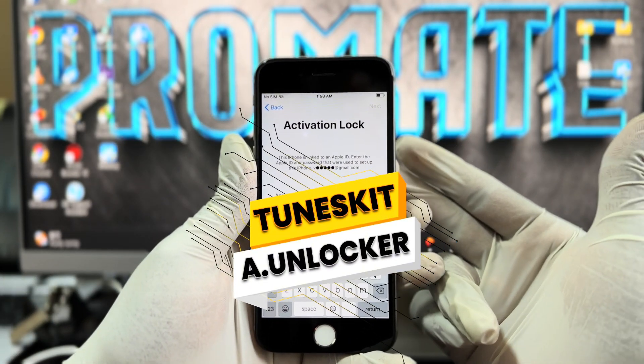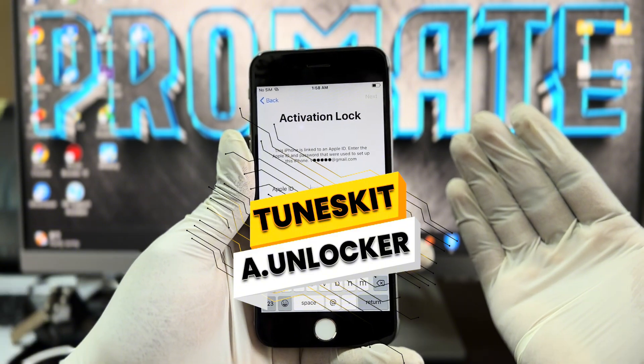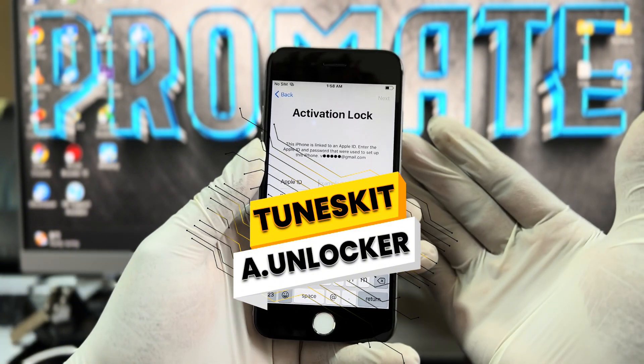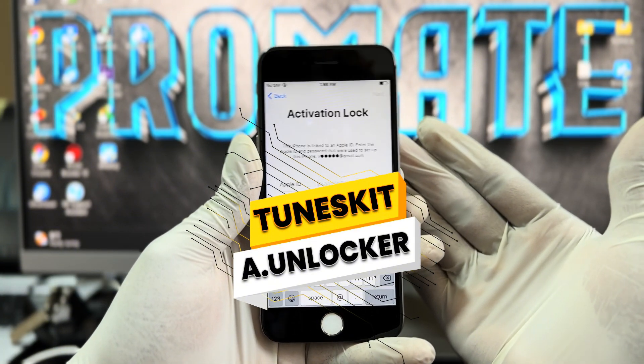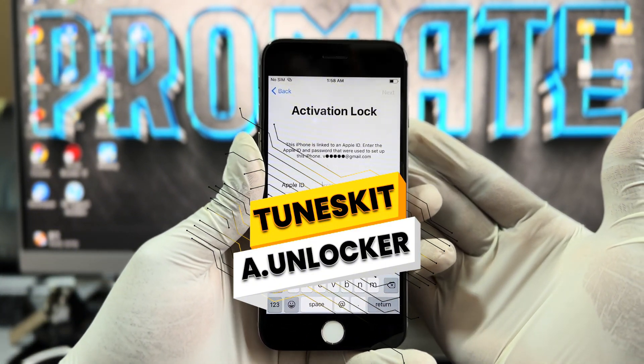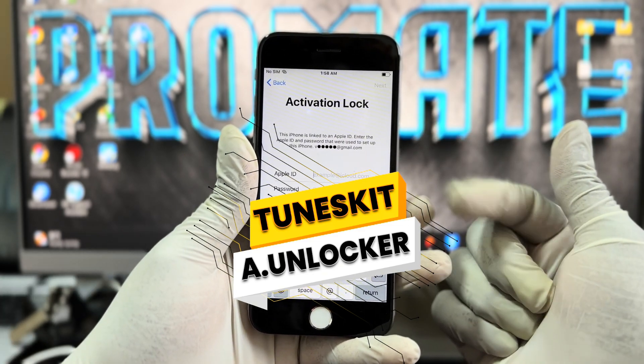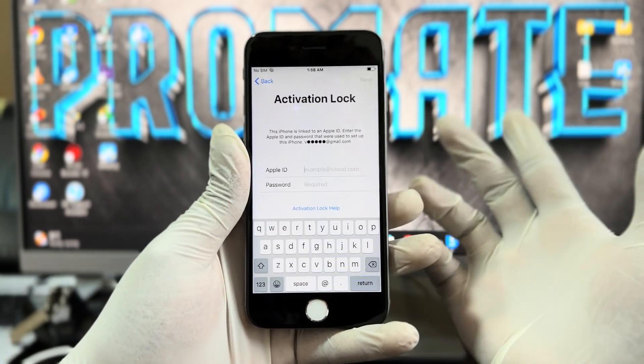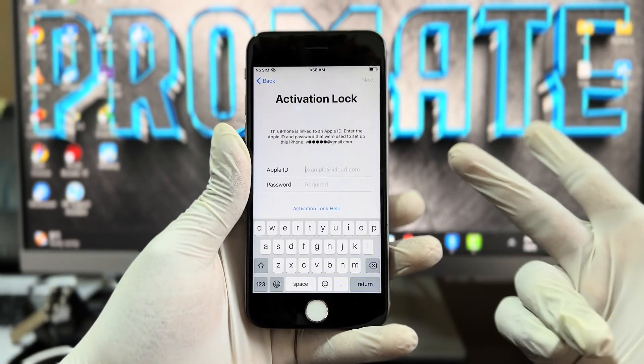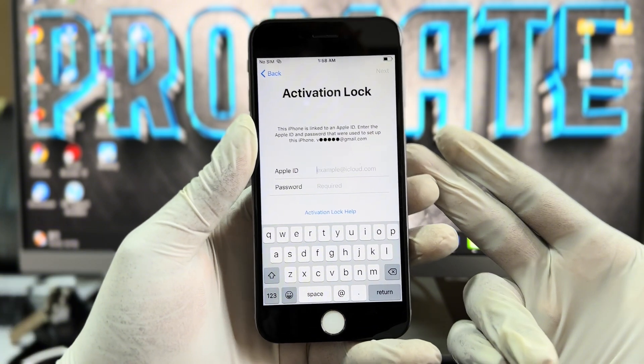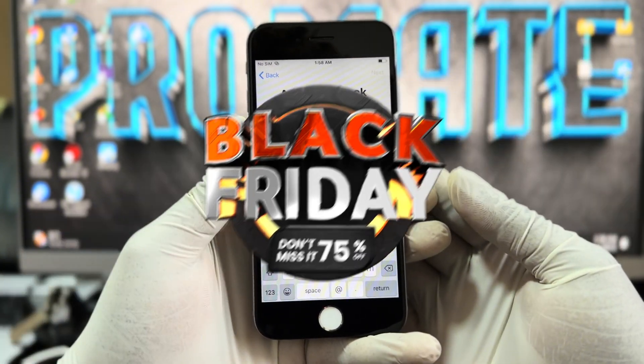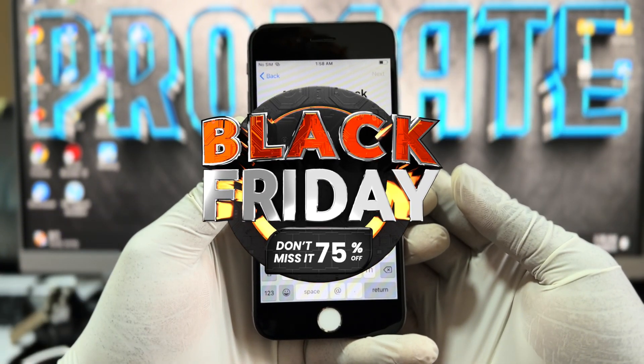Now this is an easy to use software that can help you to bypass without any hassle and is compatible with both Windows and Mac users. Before we dive into the video, I want you guys to know that the TunesKit Activation Unlocker team is currently running a Black Friday special sale up to 75% discount off, so you want to go ahead and get your license before the promo is over.